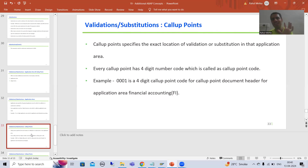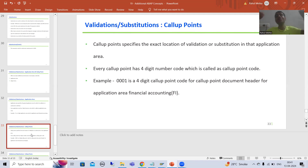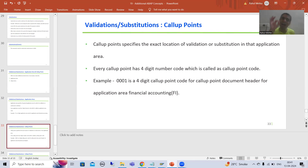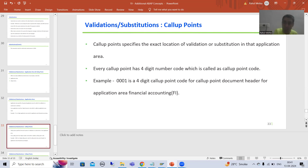Call up points. The term itself suggests it is the calling point into the application area. The application area is very big — you have a header and you have items. So into that particular application area, where is the location of the validation or substitution? That is called the call up point. So in the application area, where is the exact location of your validation or substitution — that is called the call up point, or calling point.